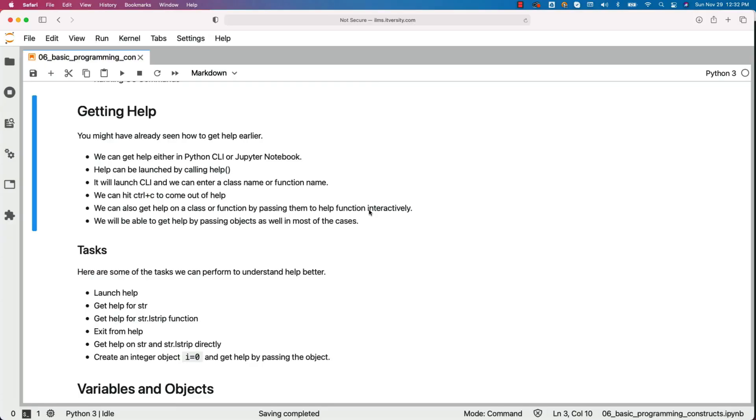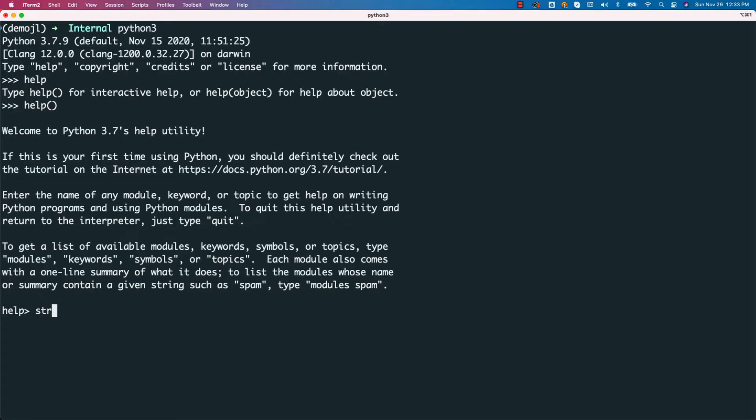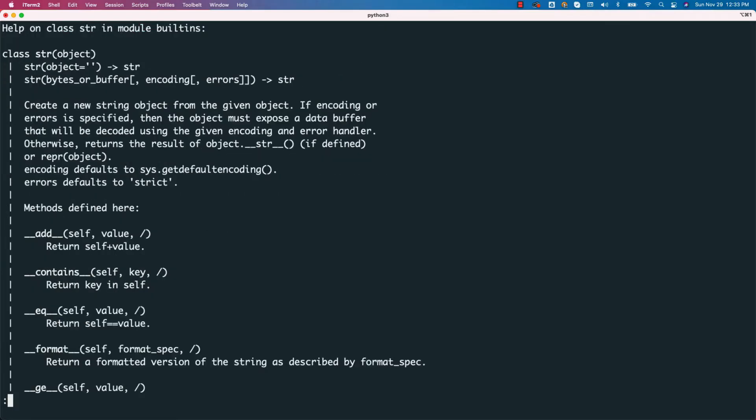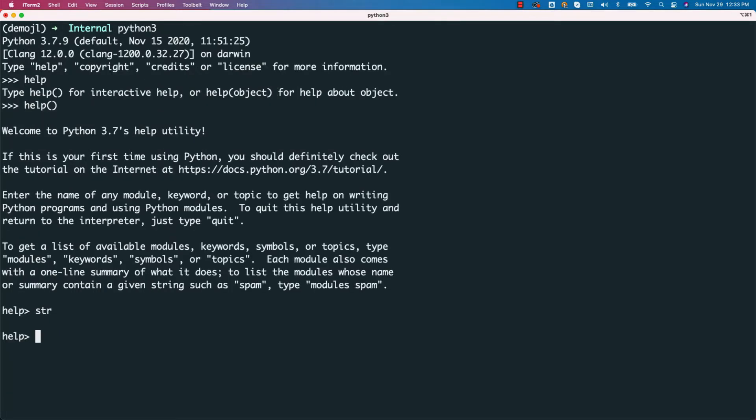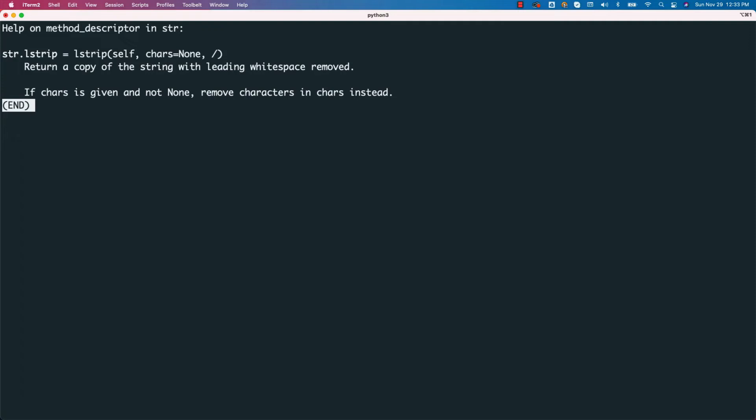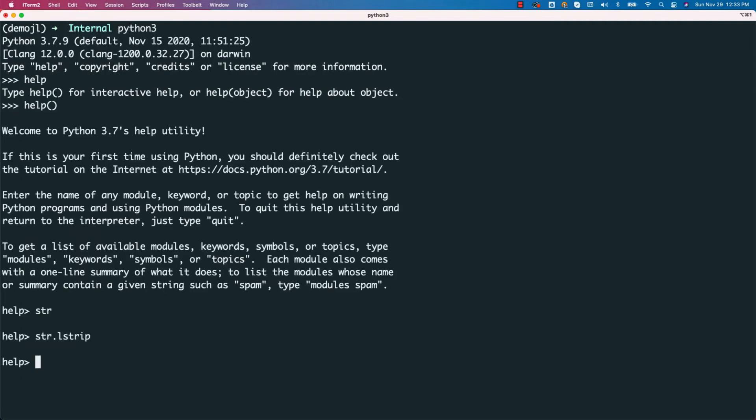Now we can get the help by just saying str. You can see the help related to str. If you want to get the help on one function, for example, lstrip, you should be able to get help on one function like this.